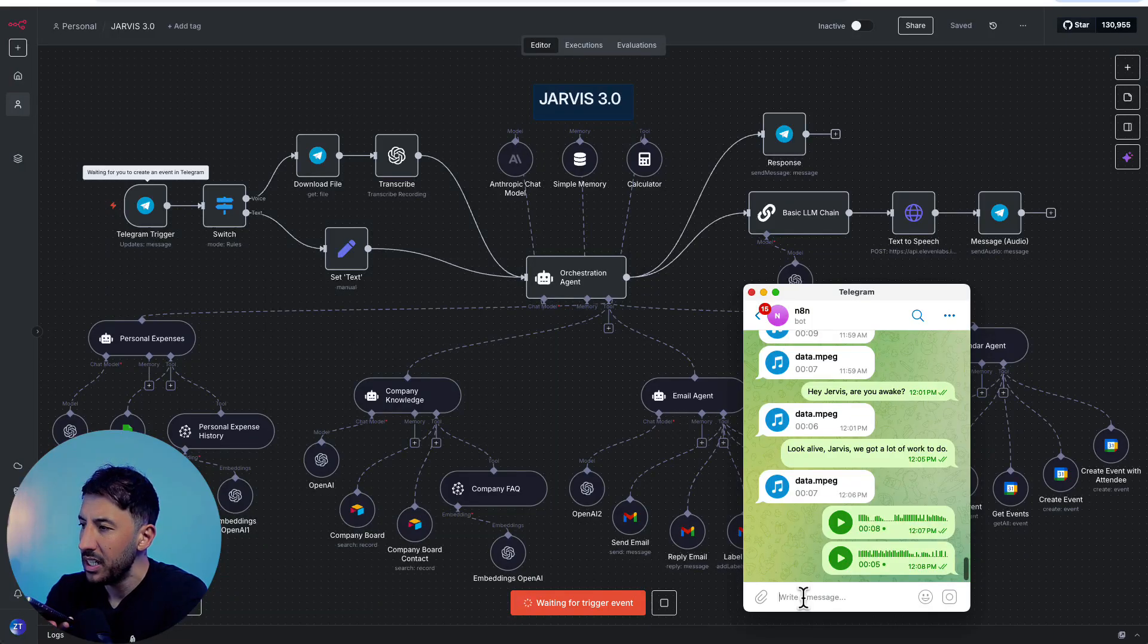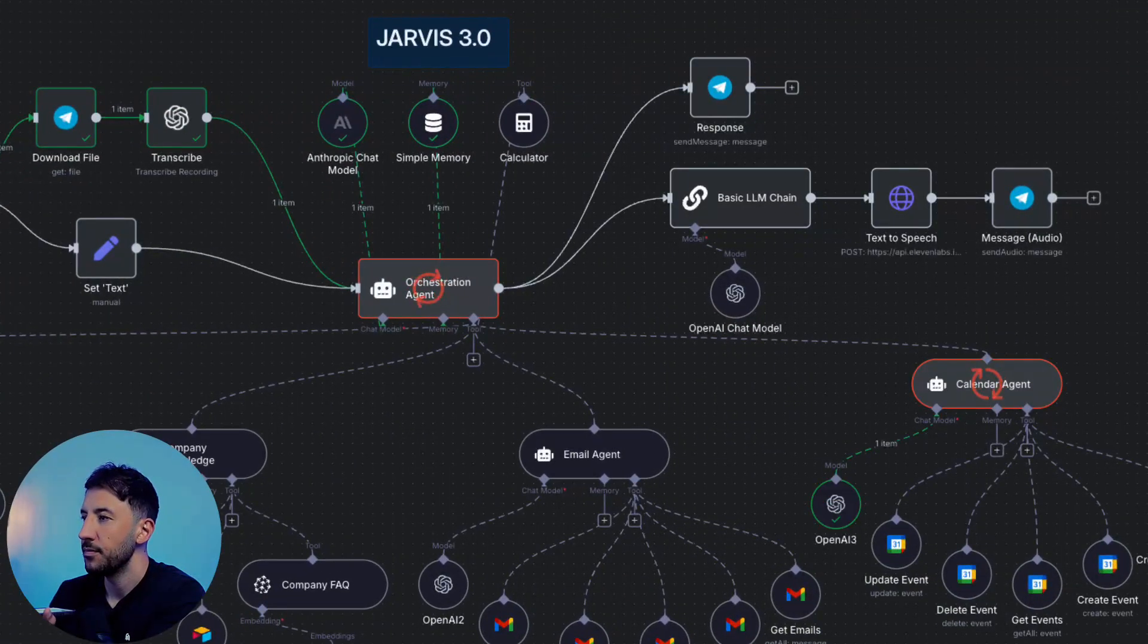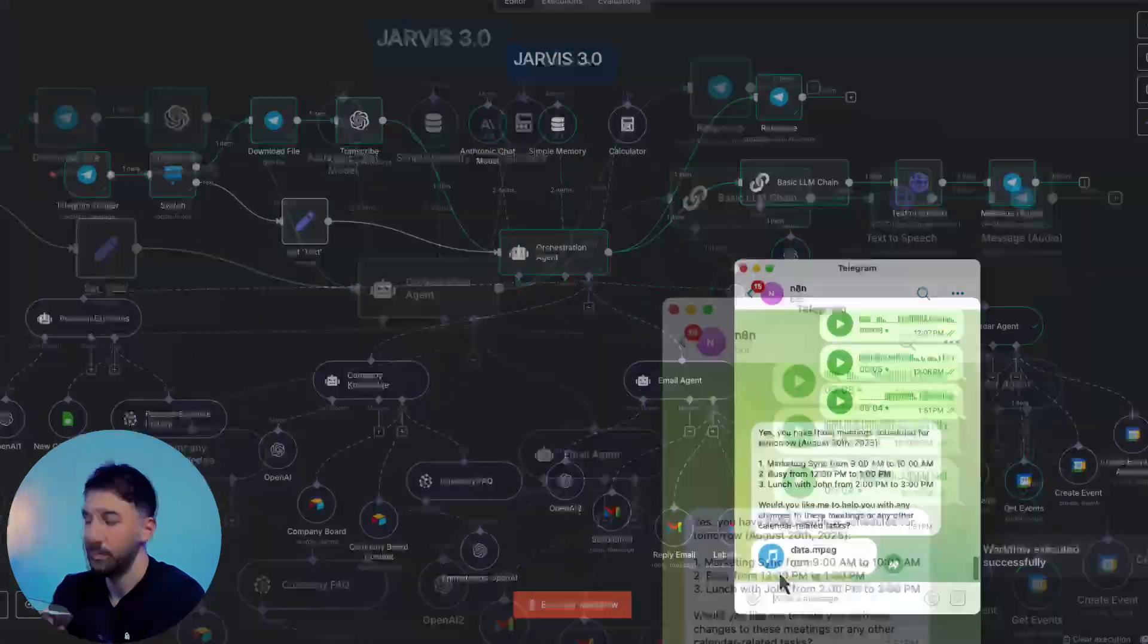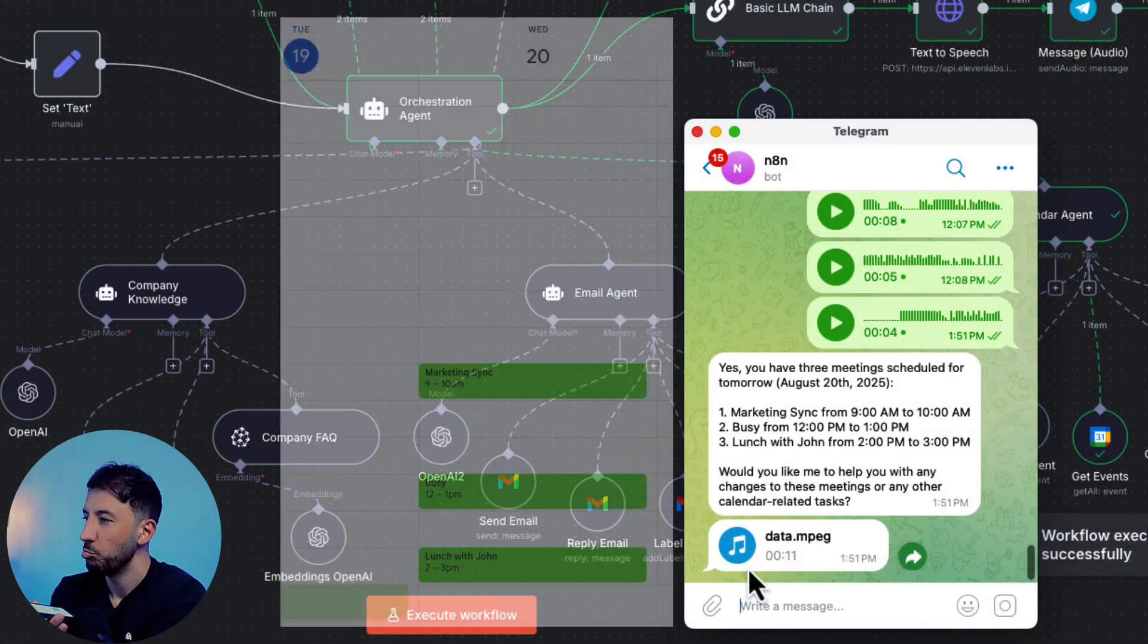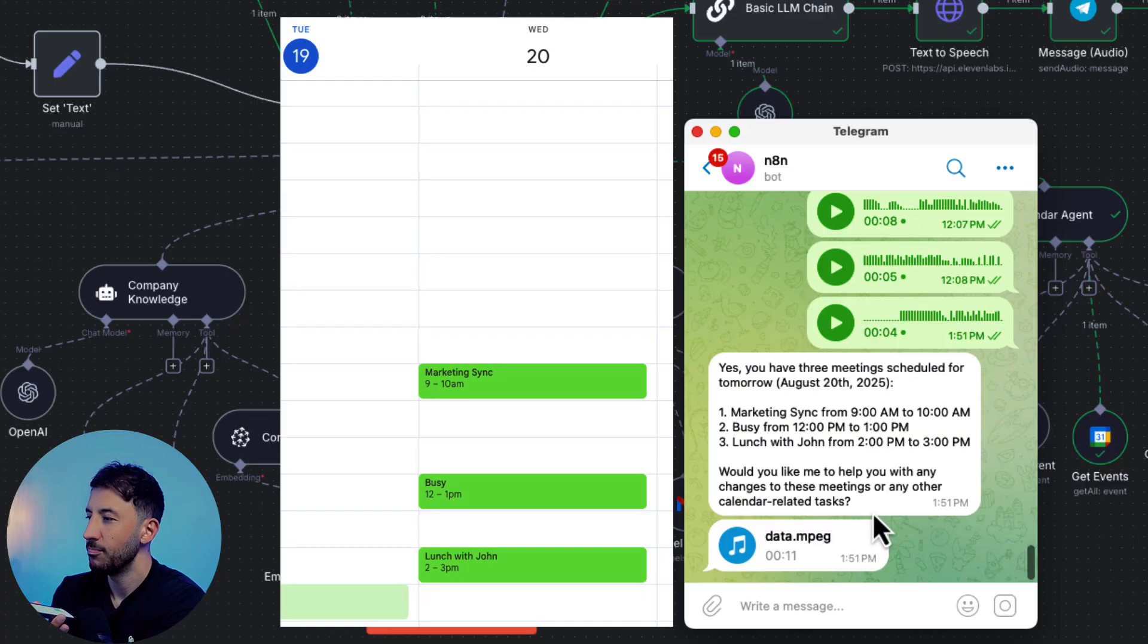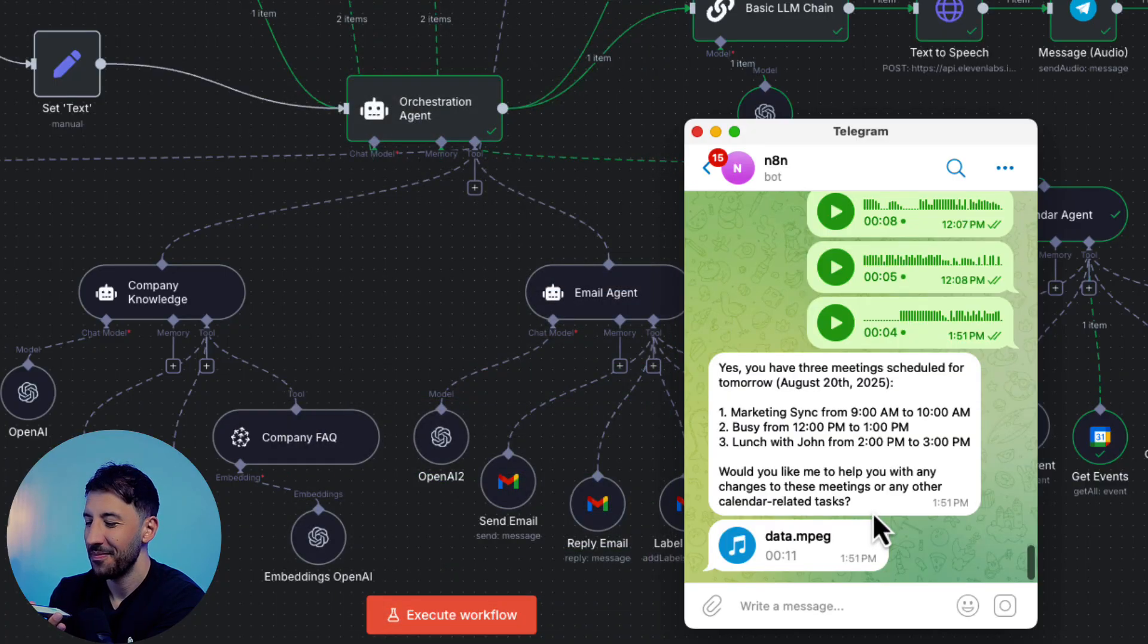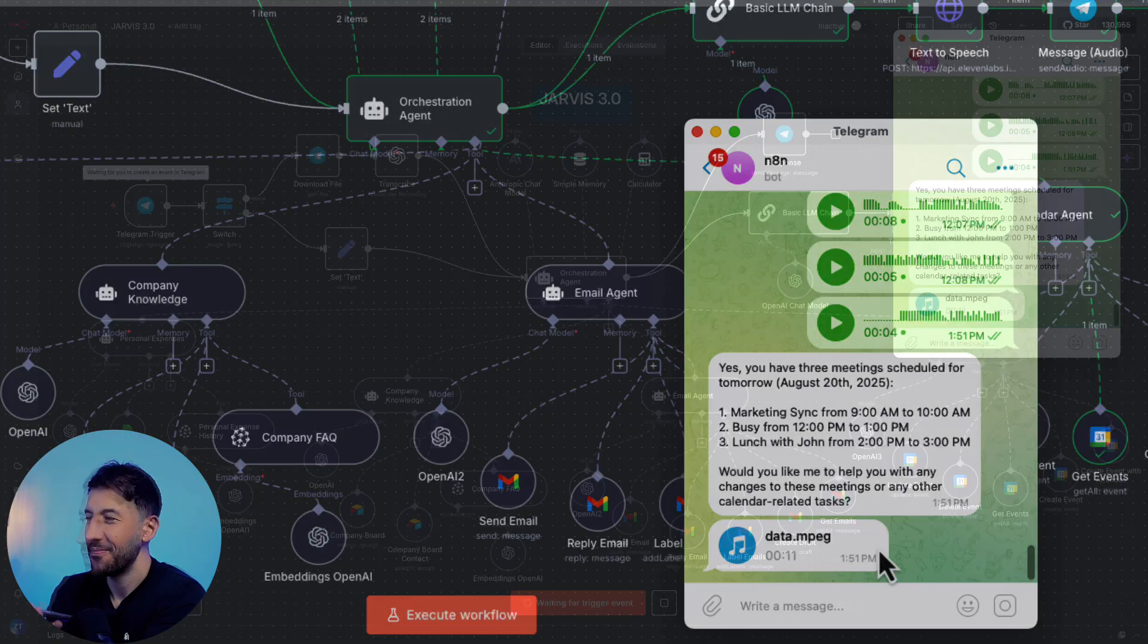Hey Jarvis, do I have any meetings for tomorrow? Can you please check my calendar? Here's what you requested, sir. A perfectly spaced lineup of meetings designed to keep you mildly occupied, but still free for, dare I say, a moment of sanity. Shall I assist with any adjustments?